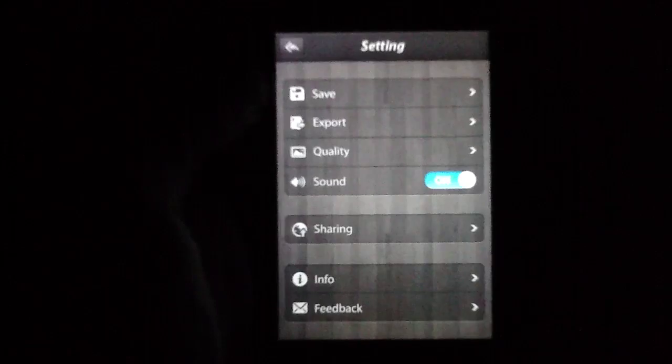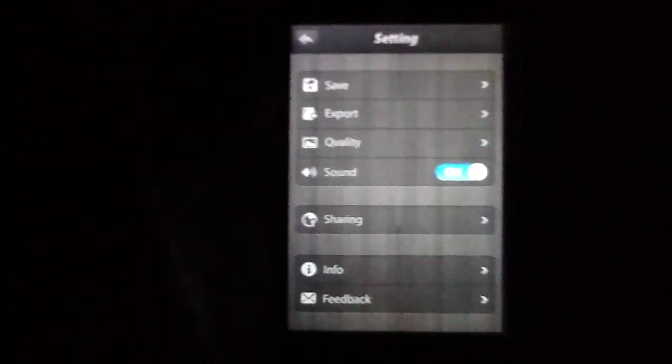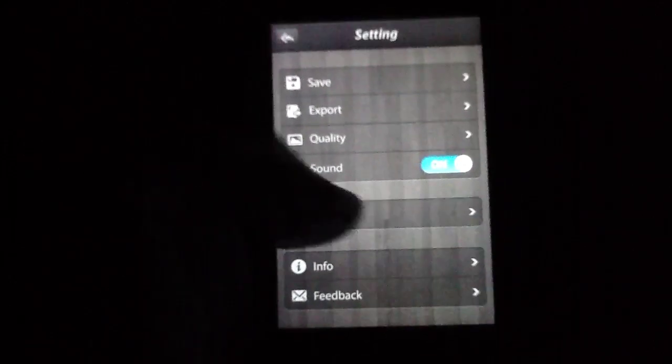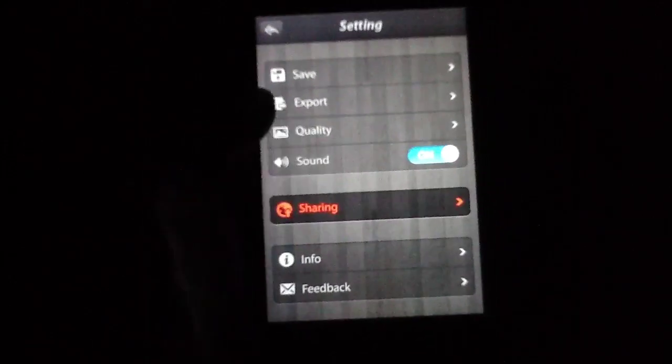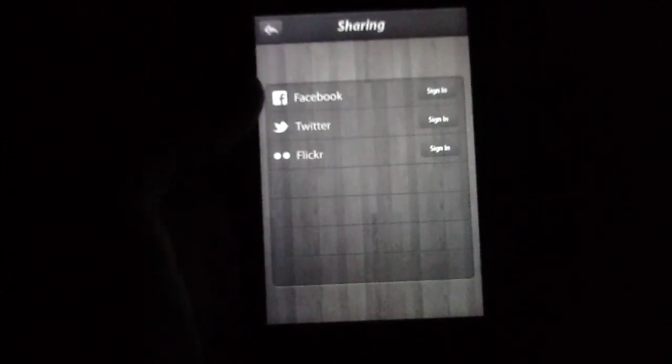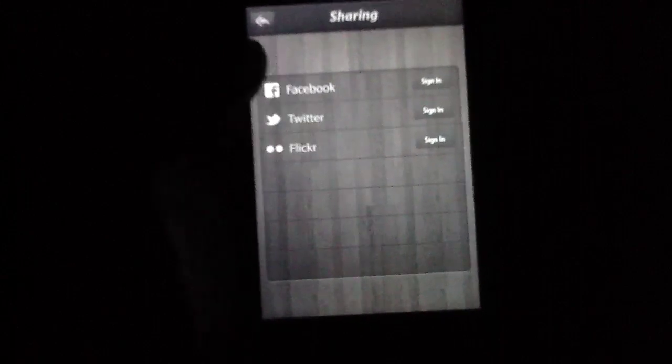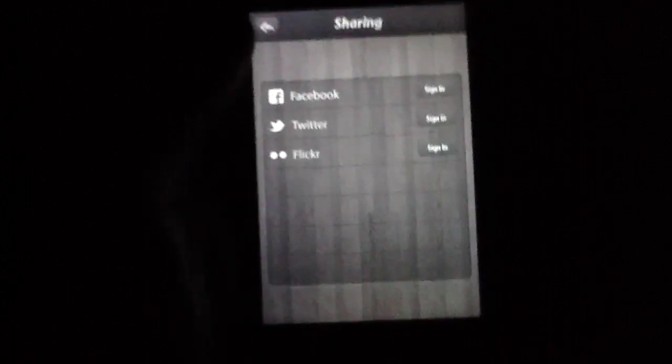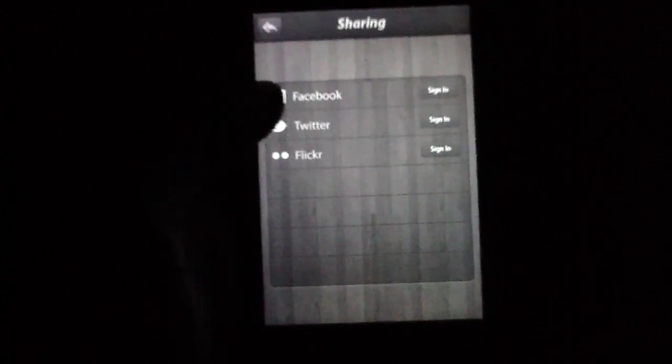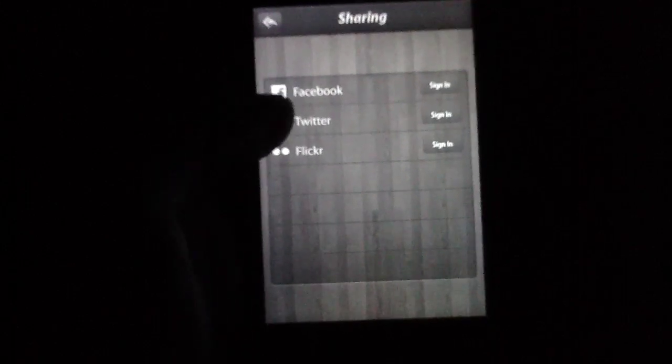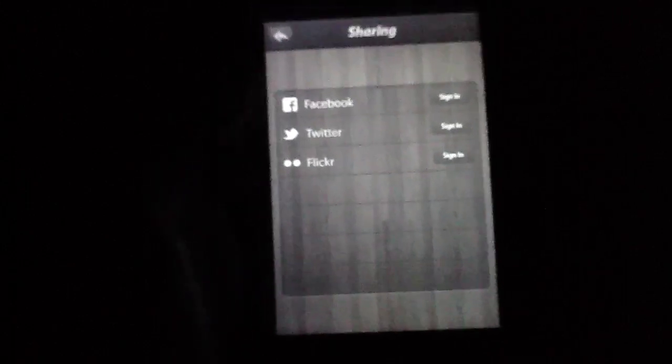We also have the sound you can turn on or off. As far as sharing goes, you come with quite a lot of different avenues to share things to. All the standards, Facebook, Twitter, and Flickr.